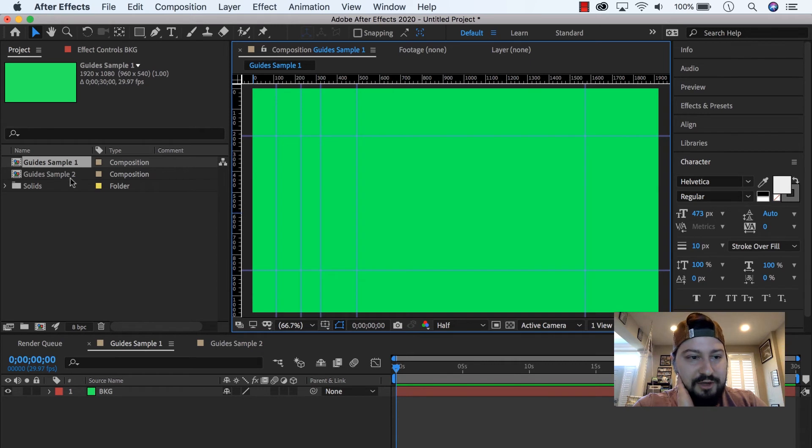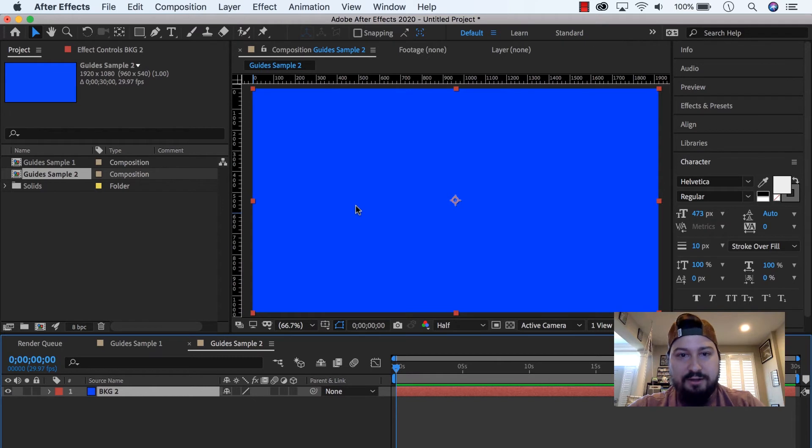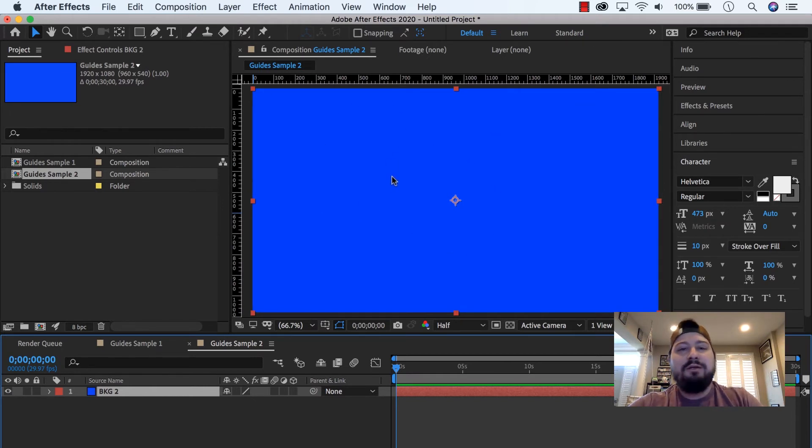And so what I'm going to do, I'm going to go to my other composition, here. Do the same thing, bring up the rulers, and as you can see, there's no guides at all.